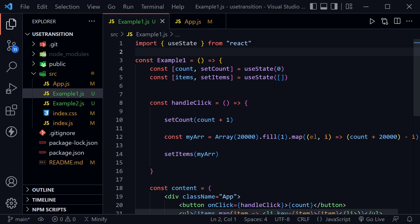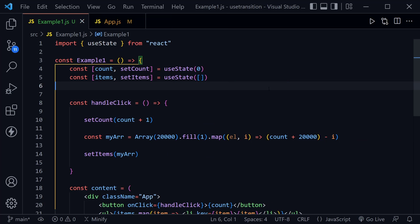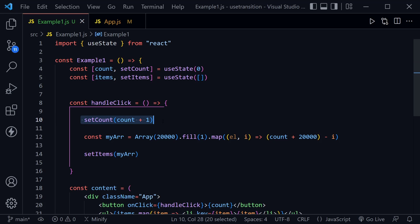We're bringing in useState at the top and we're setting a couple of states, a count that is set to zero with count and setCount and an item state that is an empty array with items and setItems.